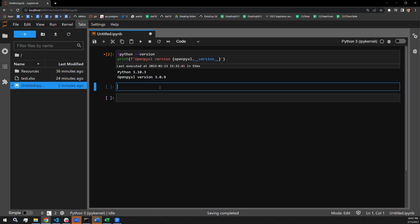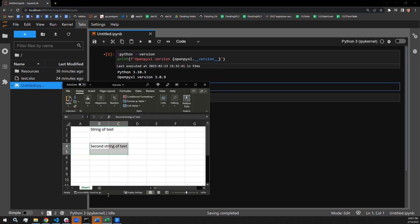Hello, everyone. In this video, I will be demonstrating how to merge and unmerge cells in Excel using Python's OpenPyExcel library. This is the workbook I'm going to be using. As you can see, there is a string of text in cell B1 and a string of text in cell B4.